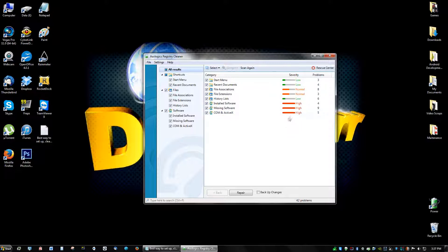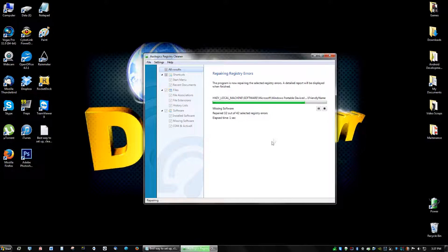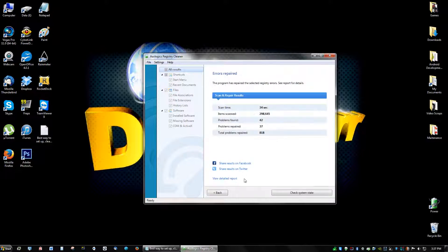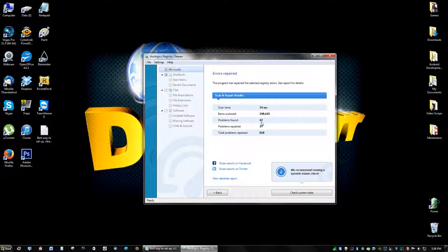So you can just click repair, and then you will see that it says problems found 42, problems repaired 37.